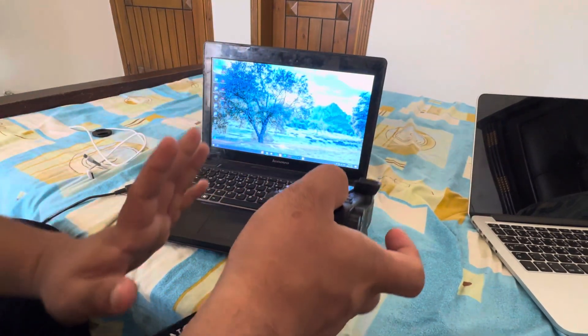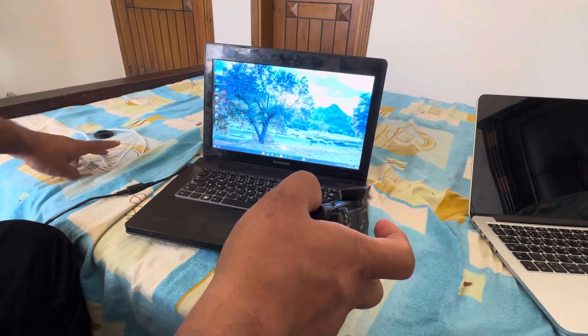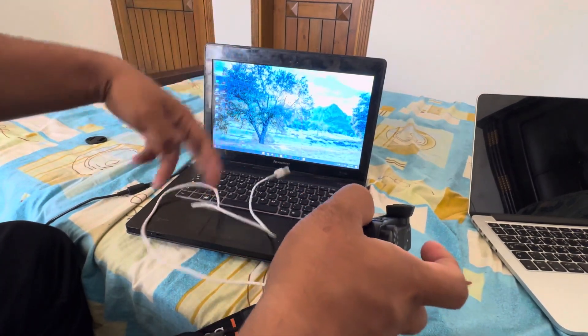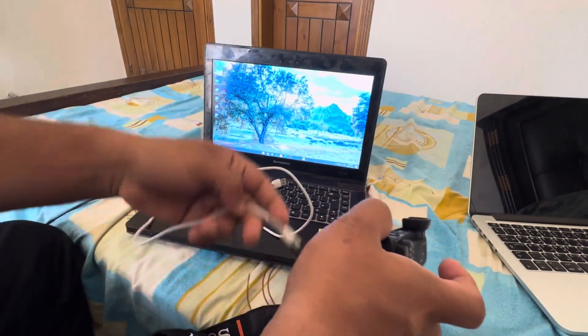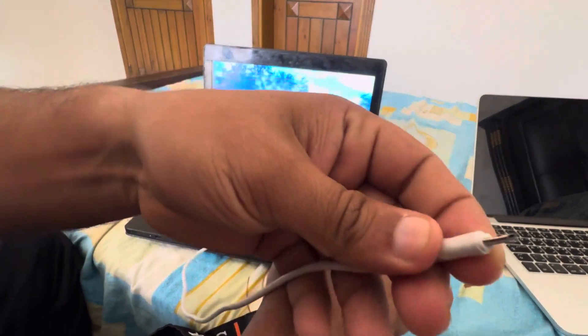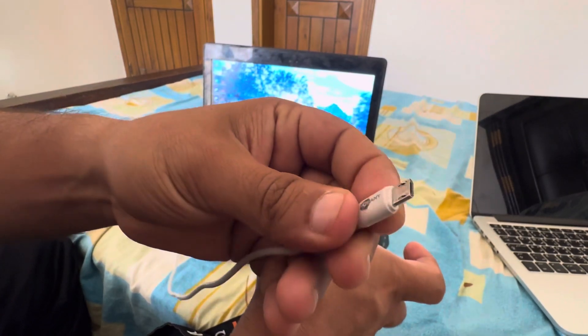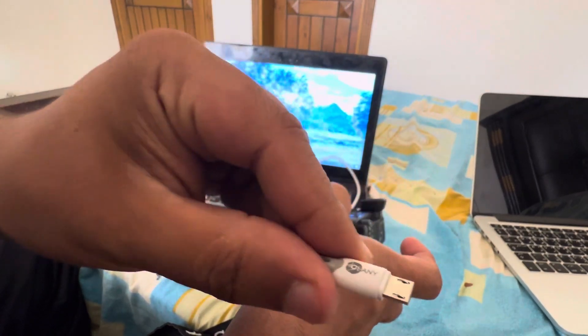For that, what you need is just a cable. So this is the cable that you need. This is how it looks like. I don't know the type of it, but this is it.